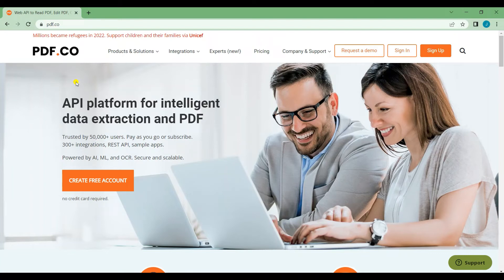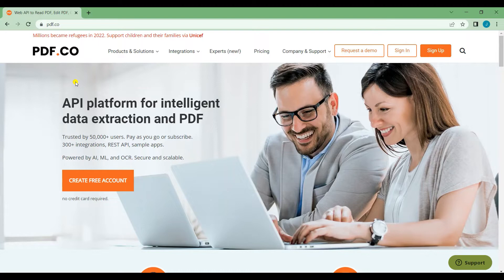Hi guys, welcome to PDF.co. In this video, I will show you how to convert a PDF to XLSX with PDF.co web API using PHP.